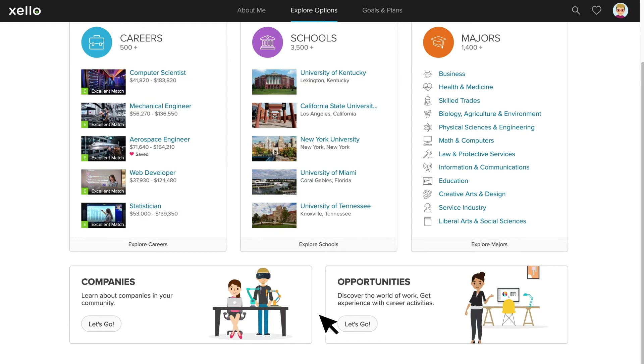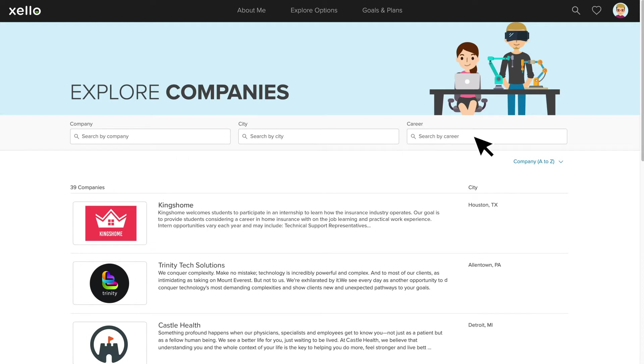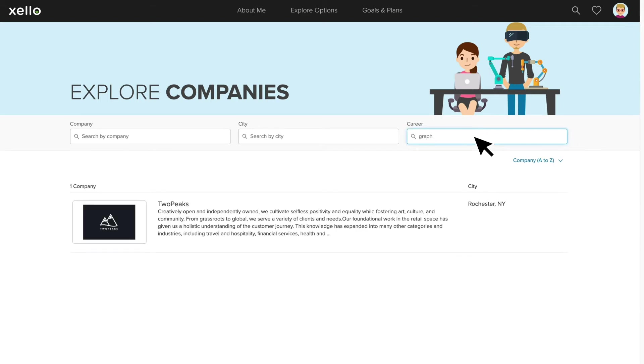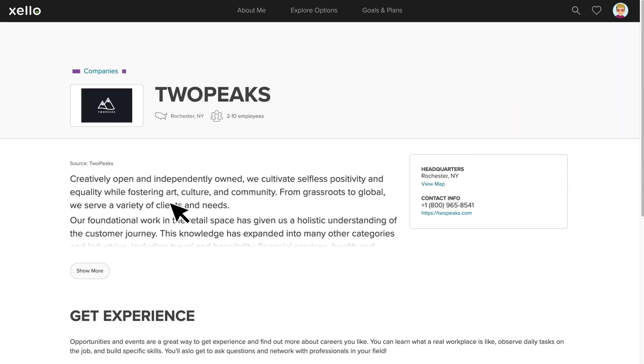When your student clicks Companies, they will see all the companies that have been uploaded to Xello by your Work-Based Learning administrator. You can see here that students can search by company name, city, or career. If I quickly type in Graphic Designer, for example, all companies related to Graphic Designer will appear. And when I click on a company, I'll be able to view the company's profile, including a short description and their location.